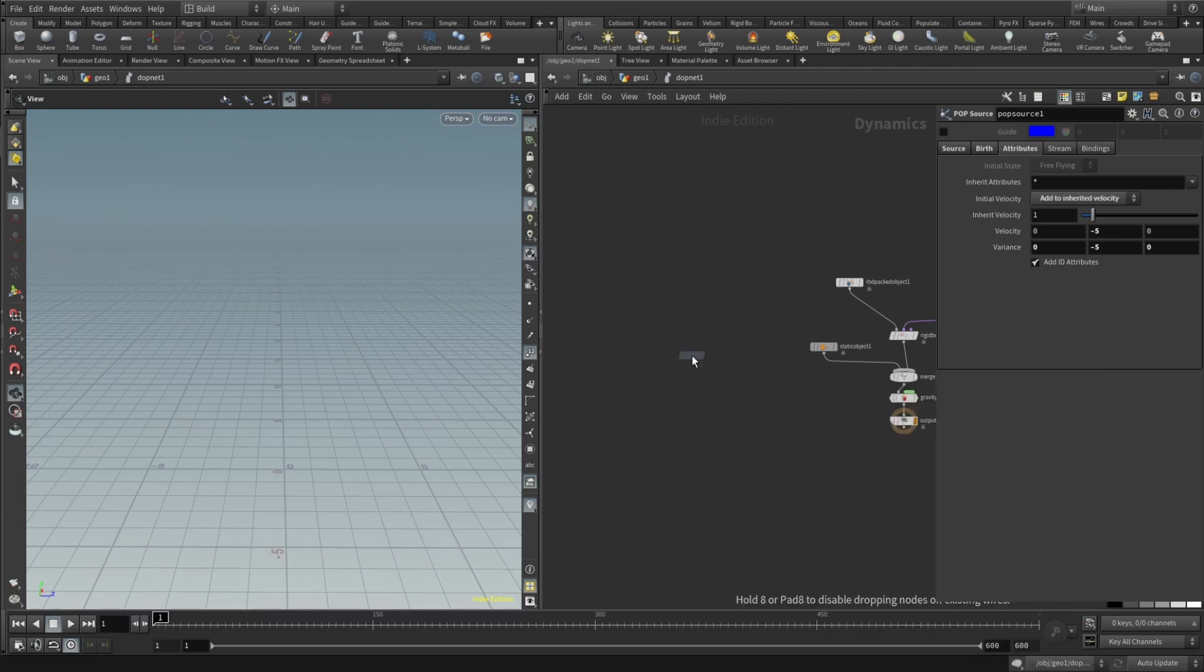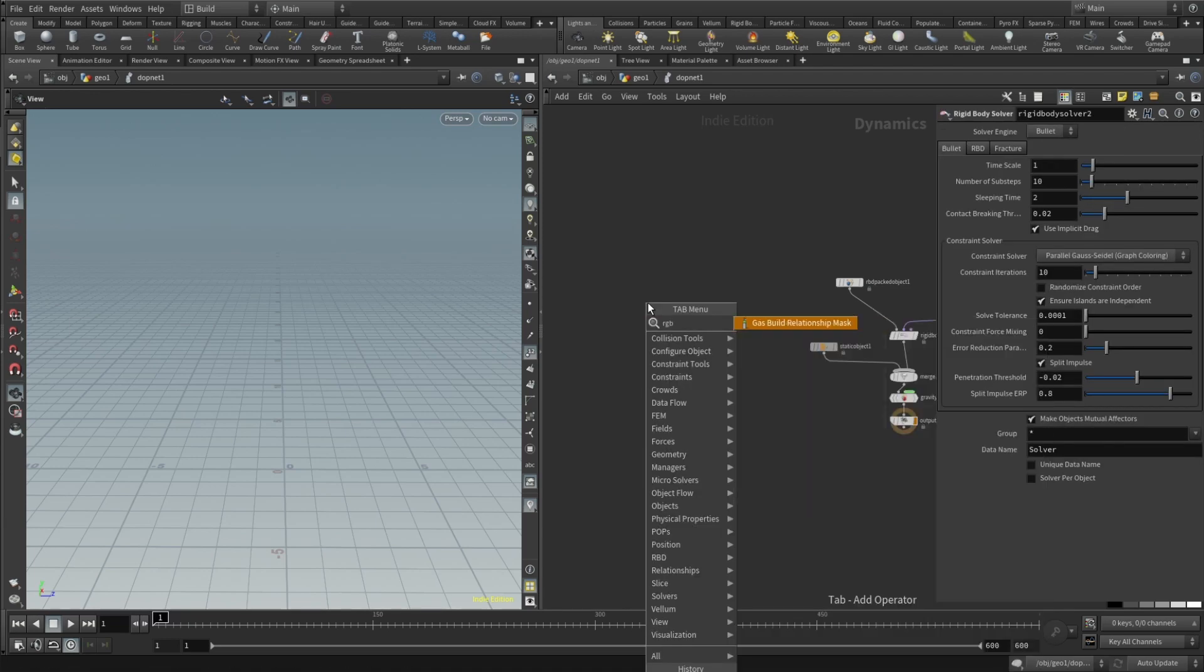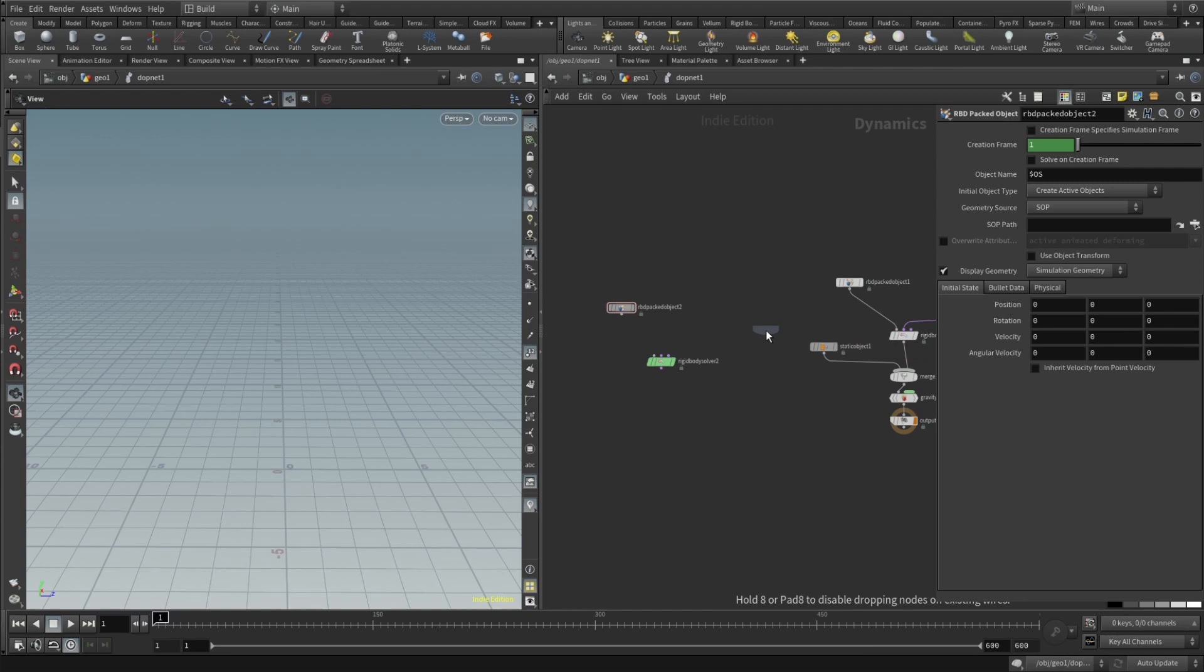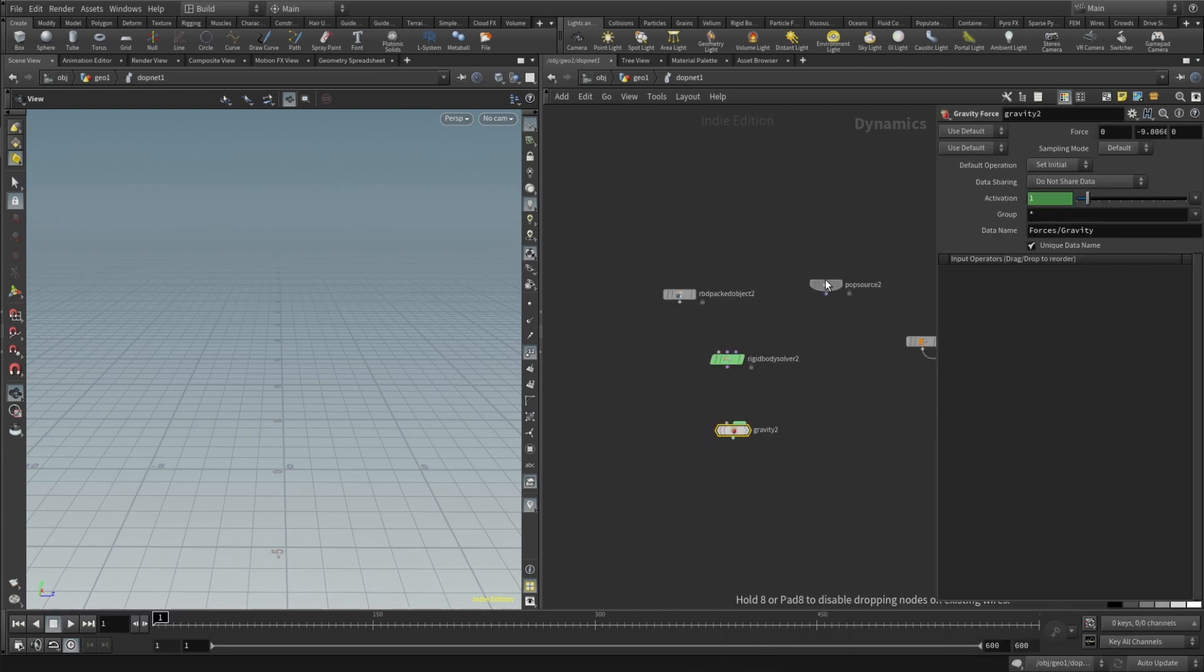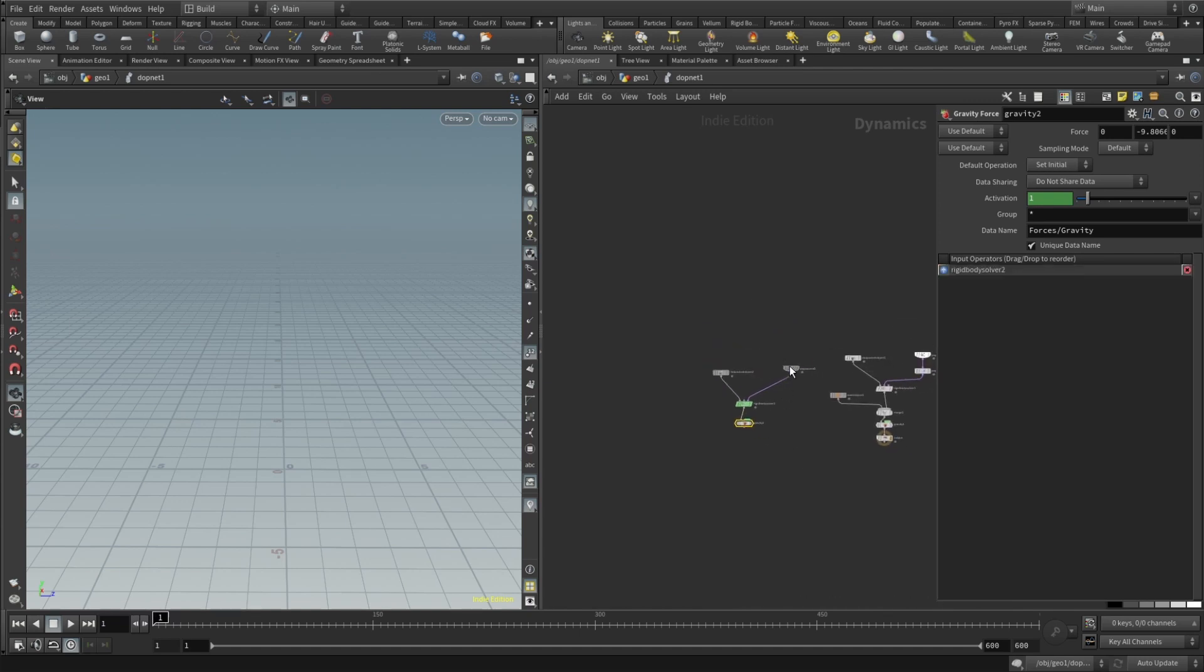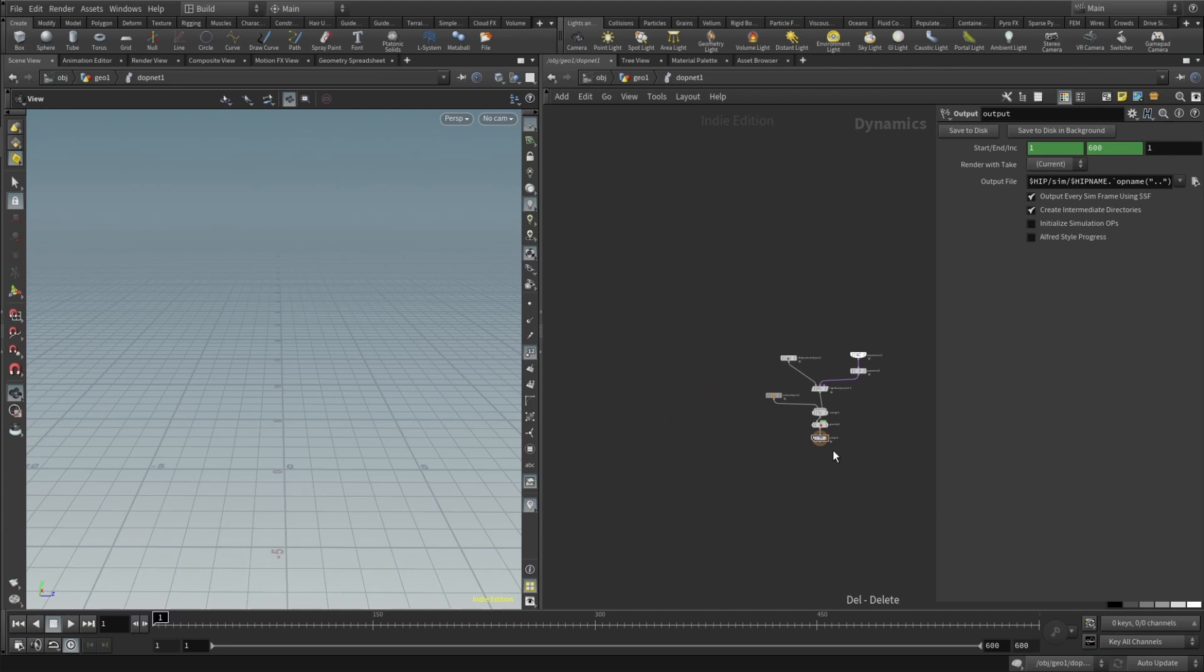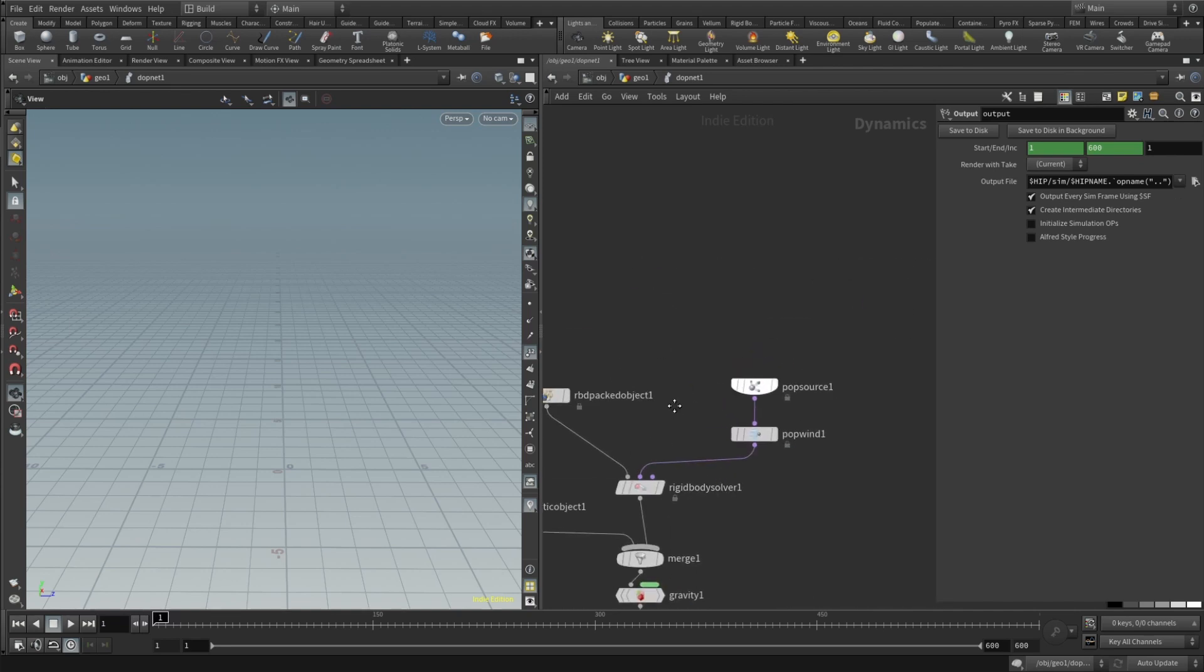So rigid body solver, RBD packed object, pop source, gravity. So pop force goes into post solve, RBD into objects and this goes to gravity. That's basically all for the very primitive simulation. Let me just walk you through the nodes I have already done here.